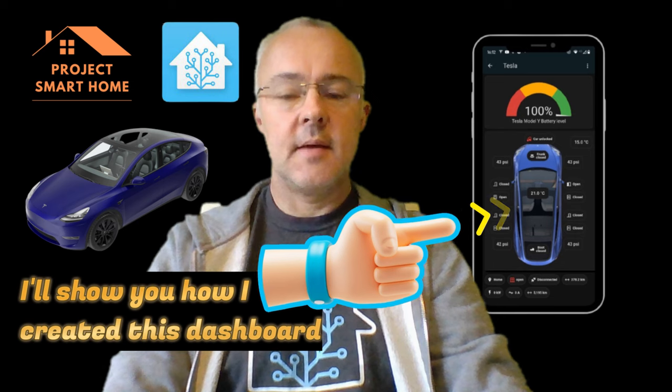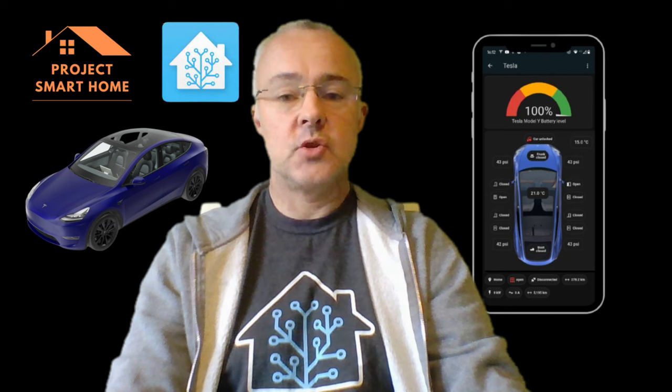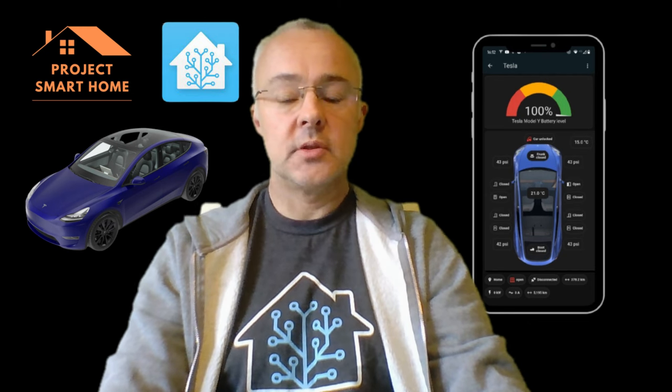Hello, my name is Paul from Project Smart Home. In this video I'm going to be showing you the Tesla fleet integration in Home Assistant. A big shout out to Brett Adams who created this as of the August 2024 release. I'll start by showing you the dashboard I've created and the way I'm presenting the information — all the goodies I'm surfacing in that dashboard, just to give you the art of the possible and what you could do with the integration.